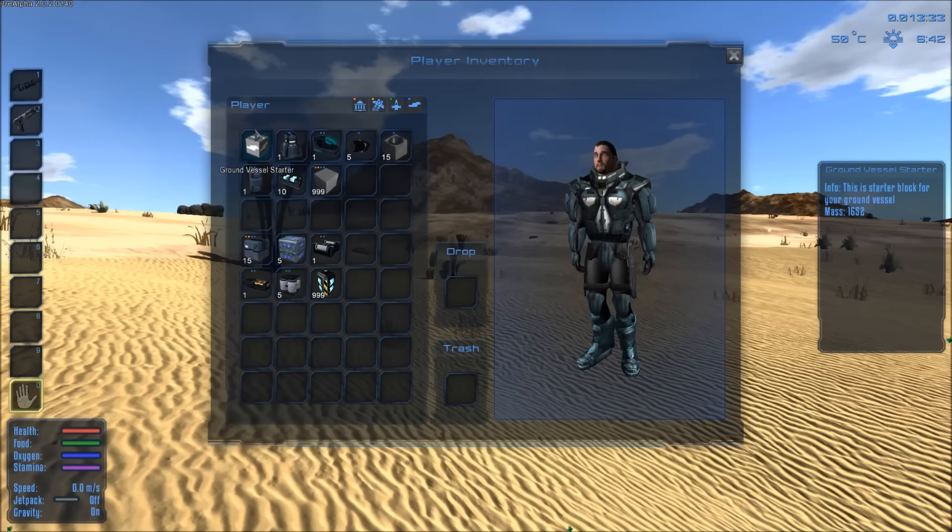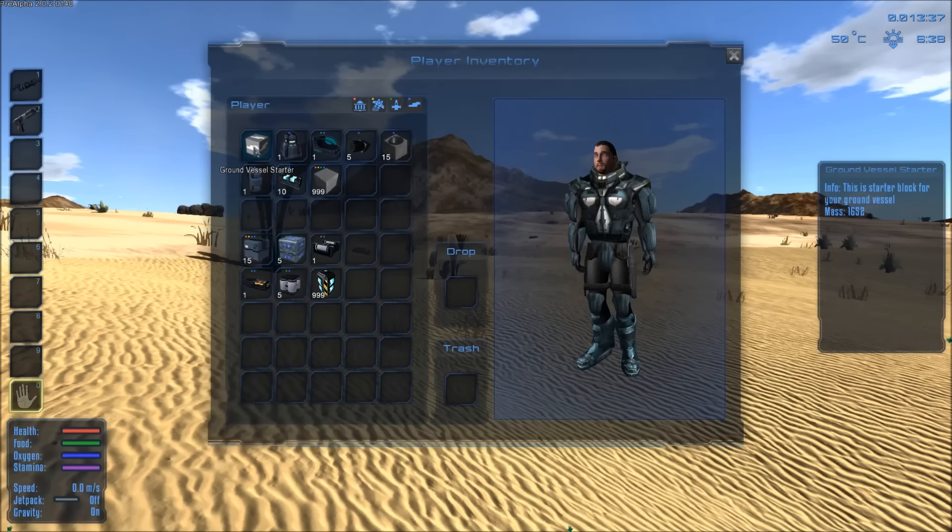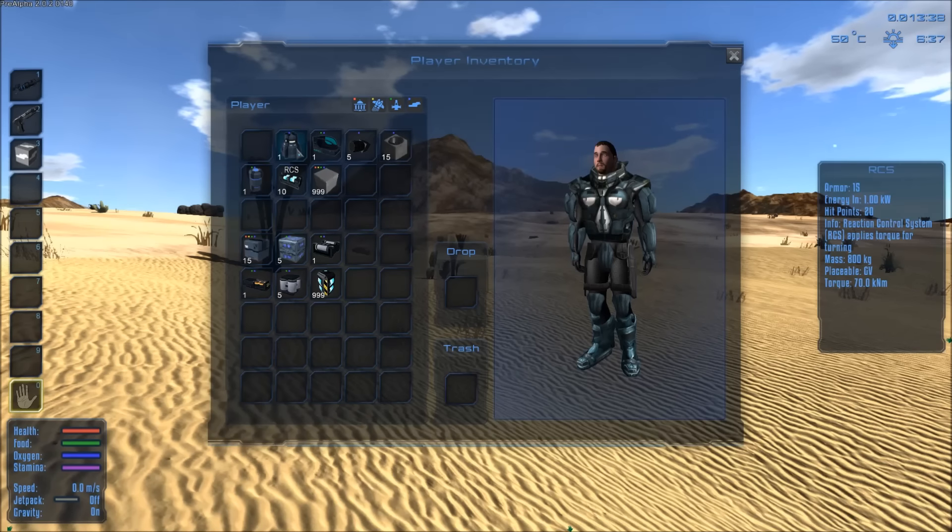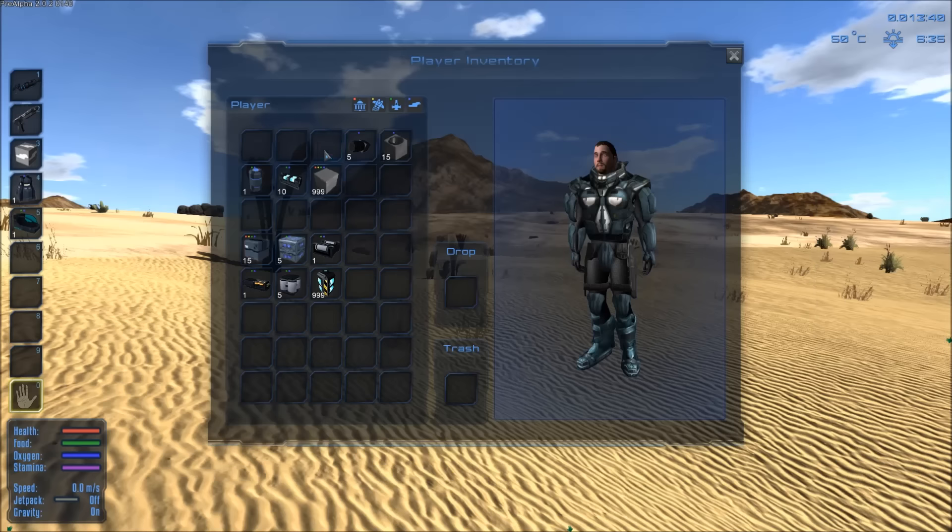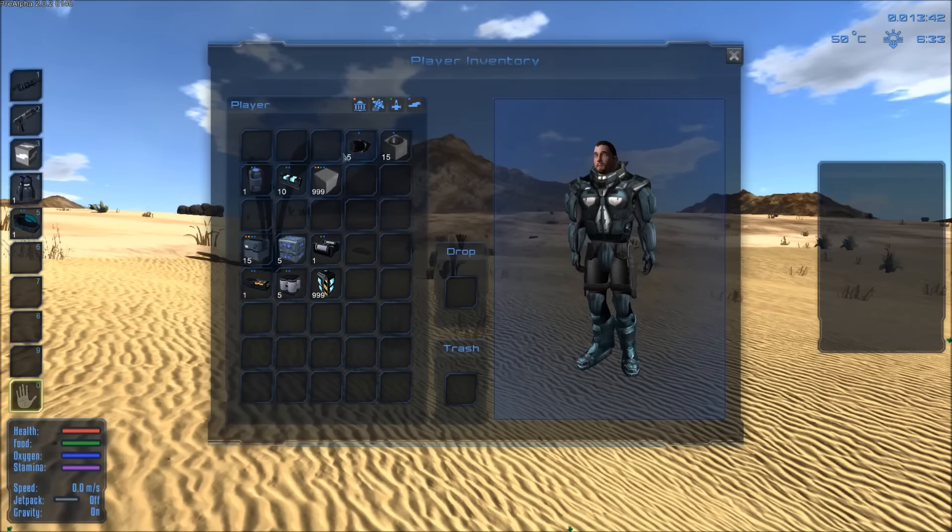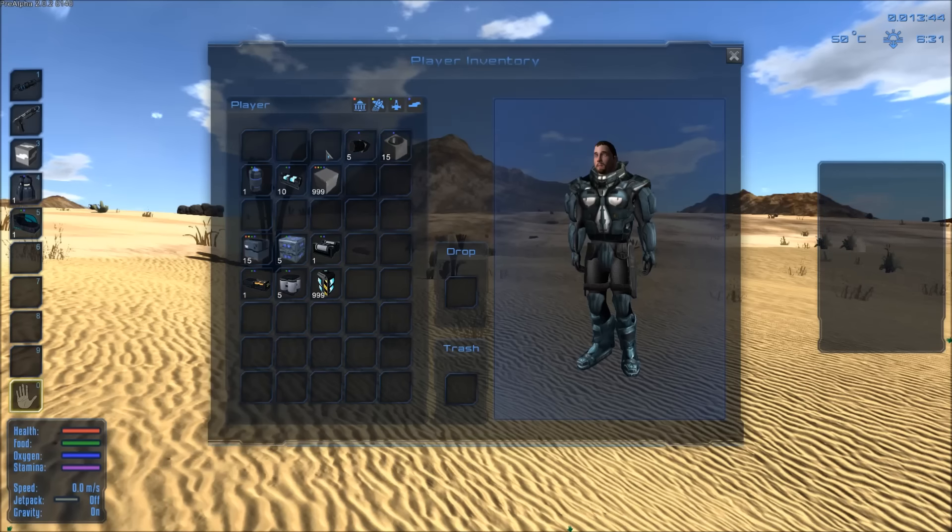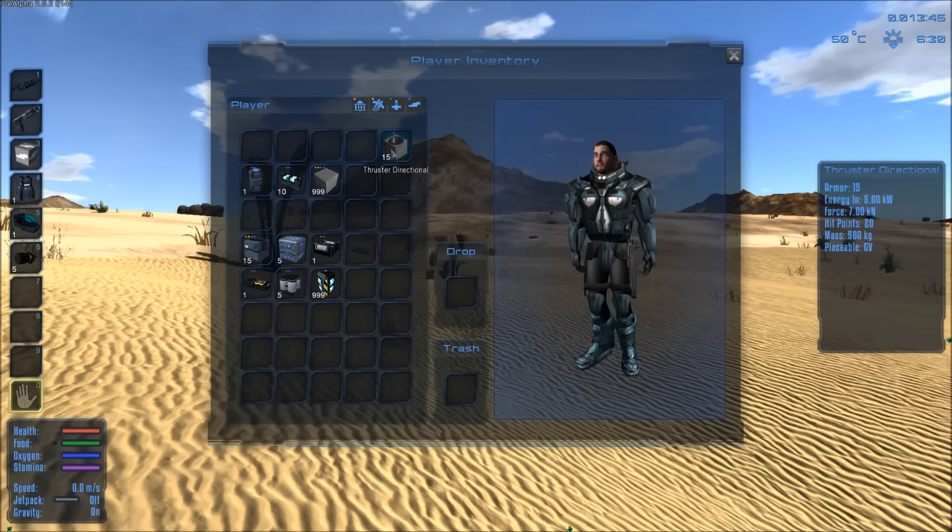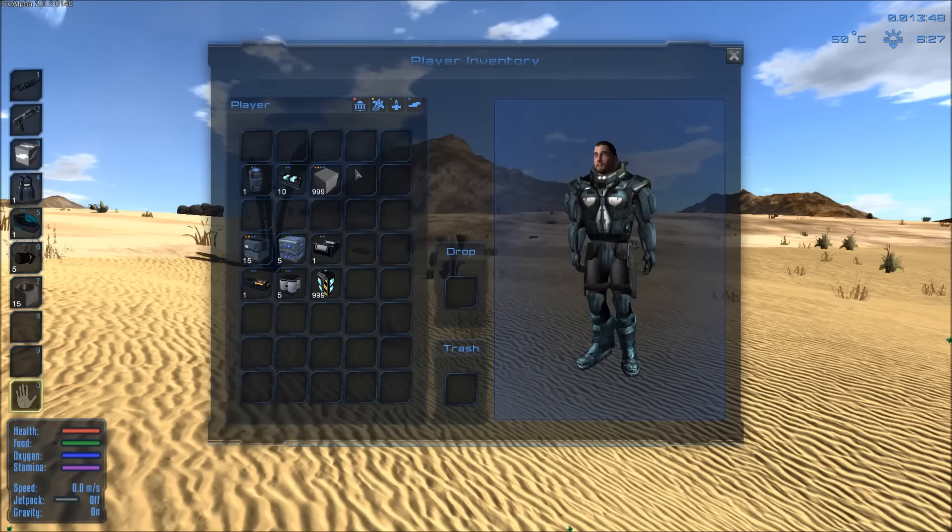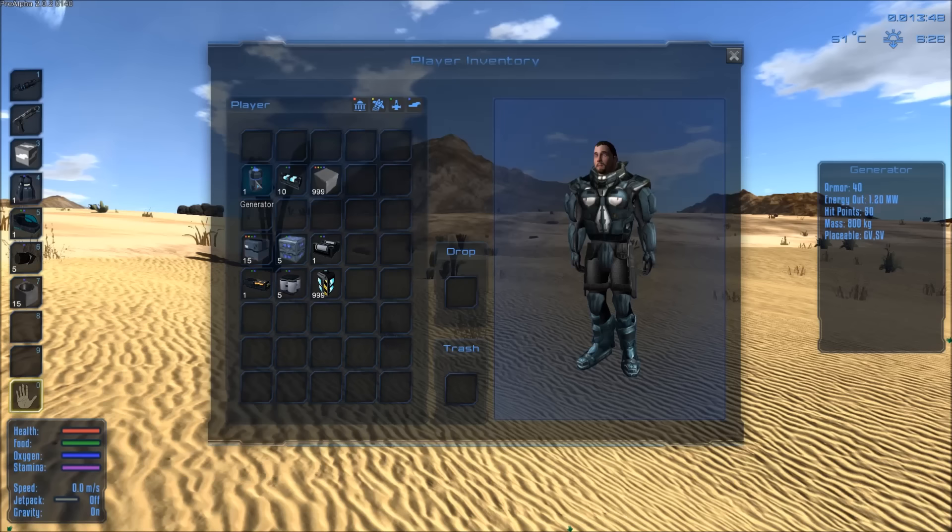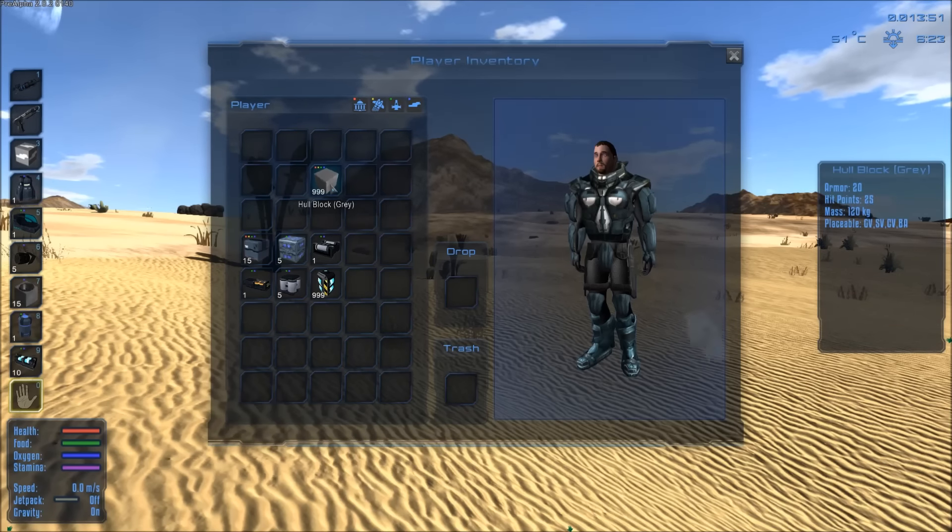But I'll just show you once we got all the nitty gritty stuff. We will need a ground vessel starter, an RCS, a cockpit, a normal thruster, just one. It just comes in five because that's how the creative thing works. We'll need three directional thrusters, one generator, and one fuel tank, and some hull blocks.